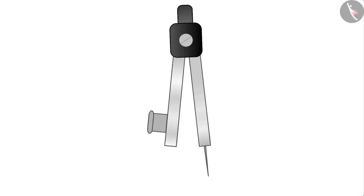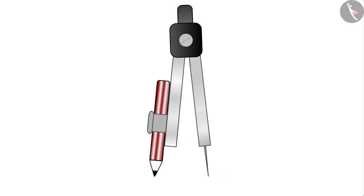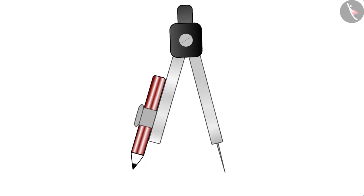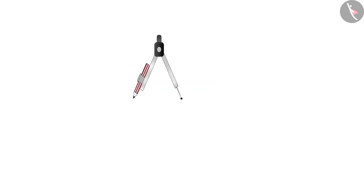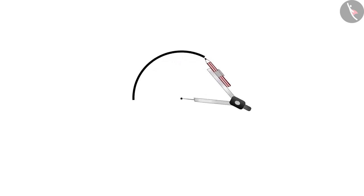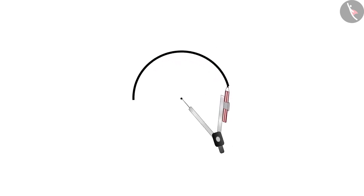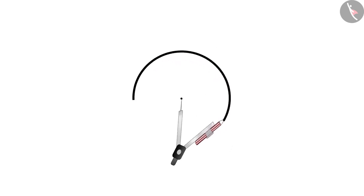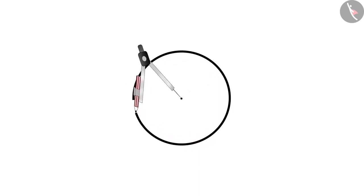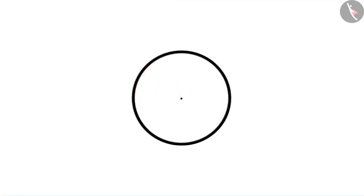Look at the compass. One side has a sharp pointed end and the other side holds the pencil. The pencil is fixed in such a way that the writing end of the pencil and the pointed end of the compass are on the same line. Now pull apart the compass. Keep the pointed end on the paper and make sure that it does not move from its place while making the circle. Now we turn the pencil end on the paper. The pencil starts creating a circle on the paper. Once the circle is complete, remove the compass from the paper.